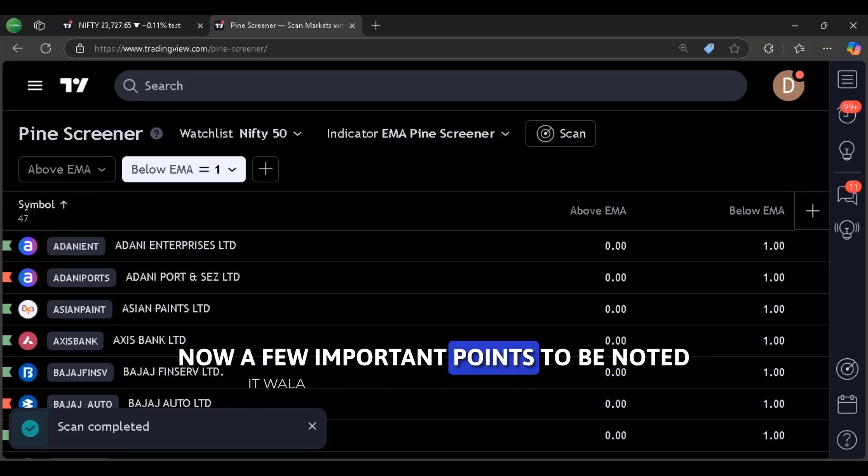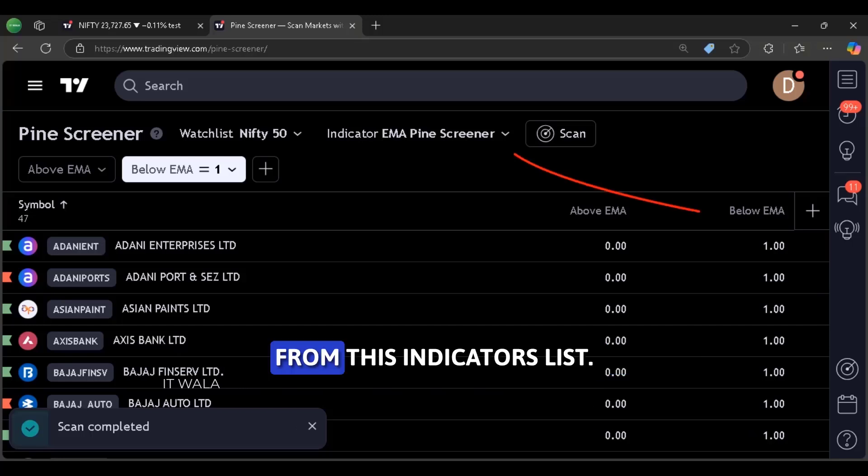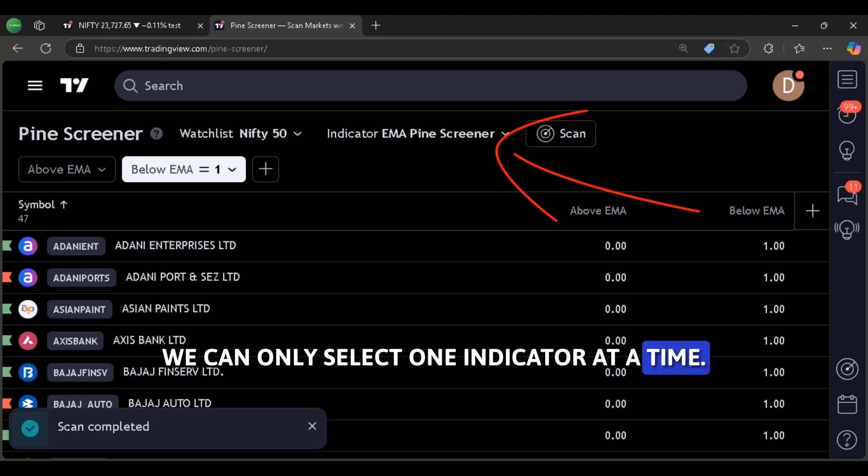Now a few important points to be noted. From this indicators list, we can only select one indicator at a time.